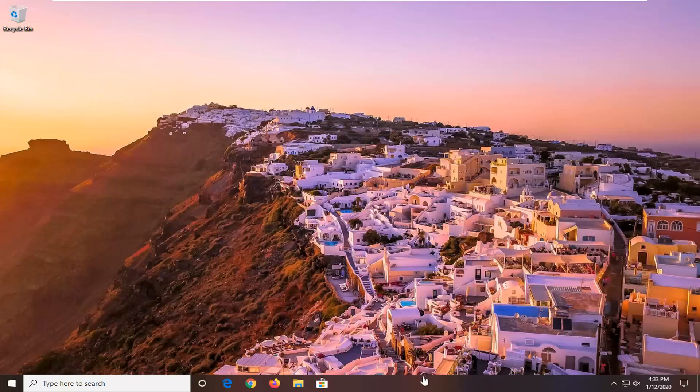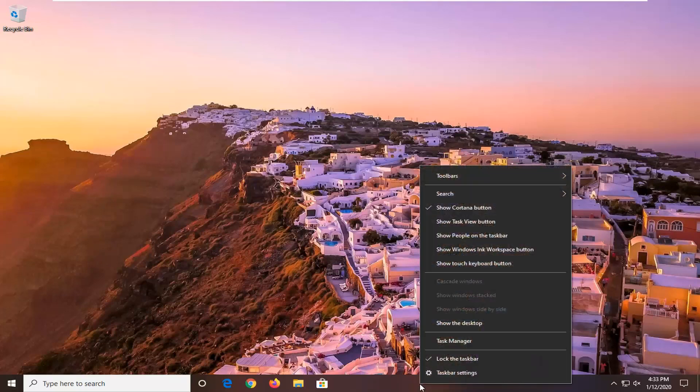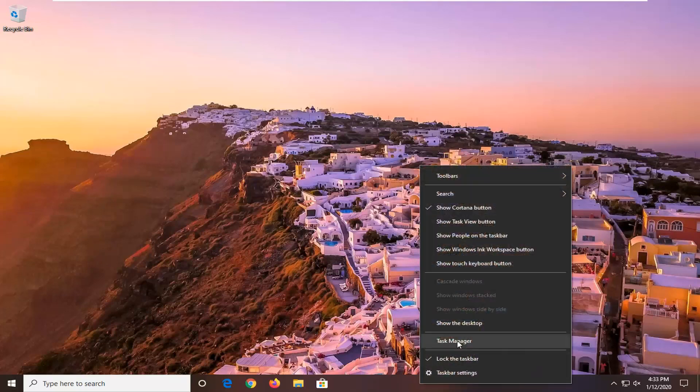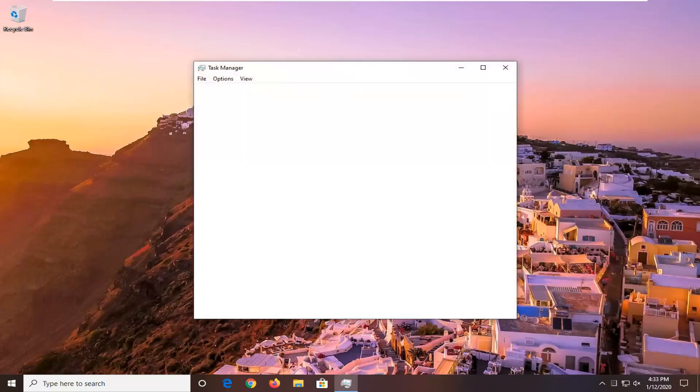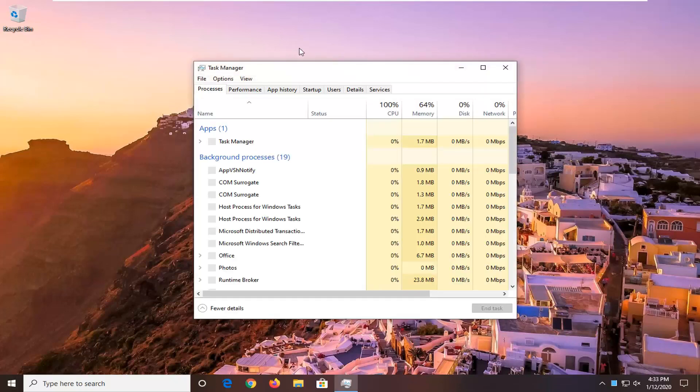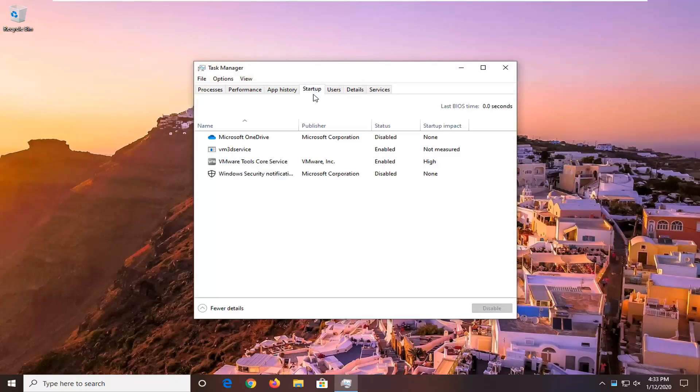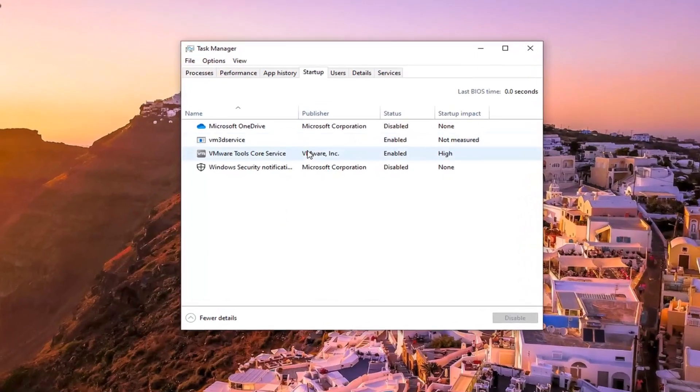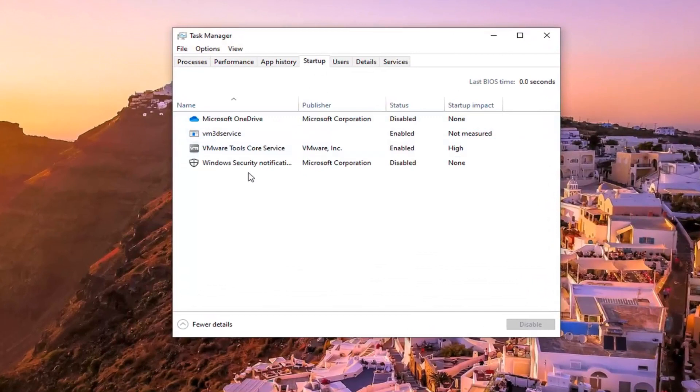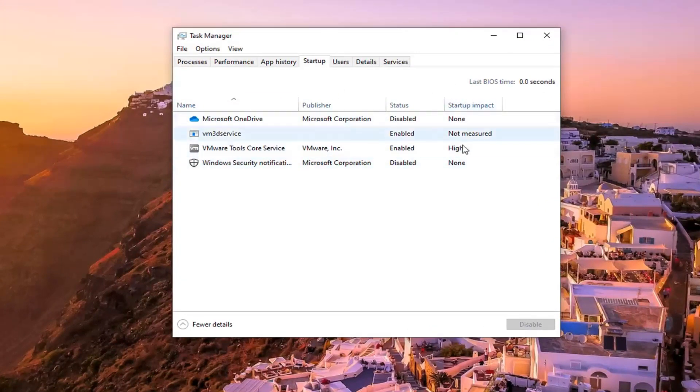We're going to start by right clicking on the taskbar, select the Task Manager, select the Startup tab, and now any item in here that should start up with your computer, different programs that are listed in here, there should be a tab that says startup impact.